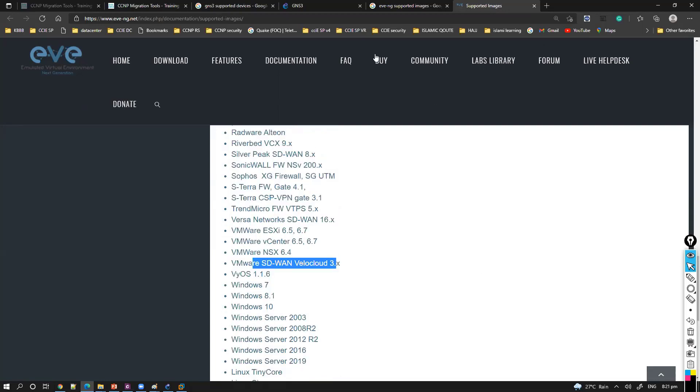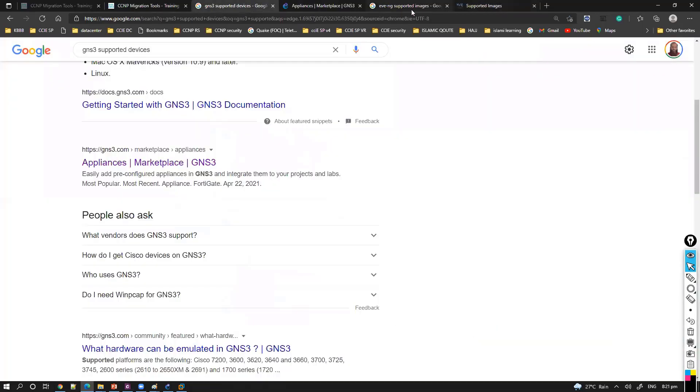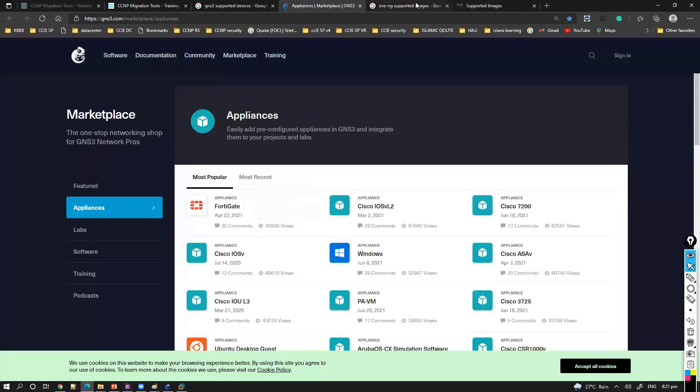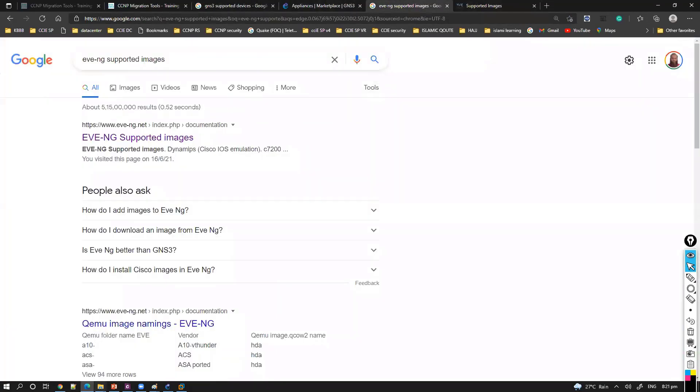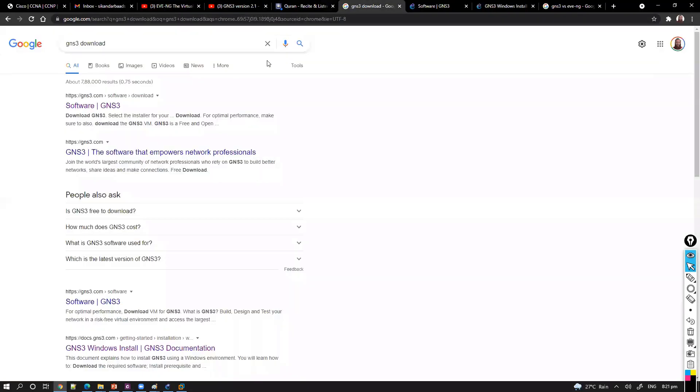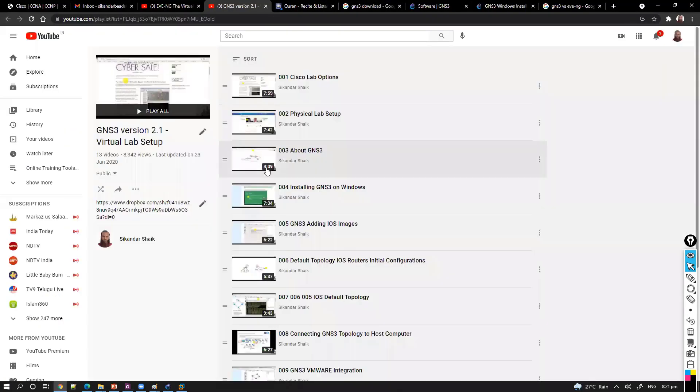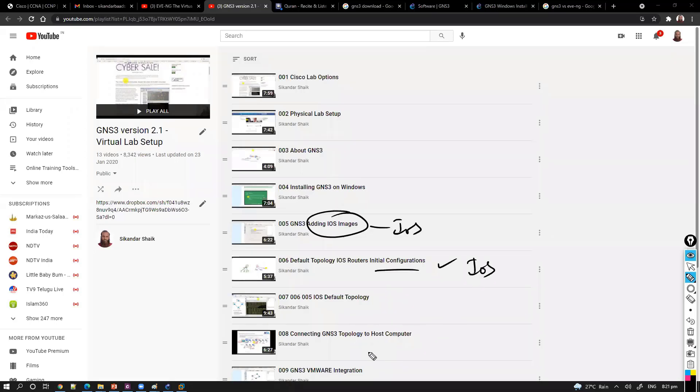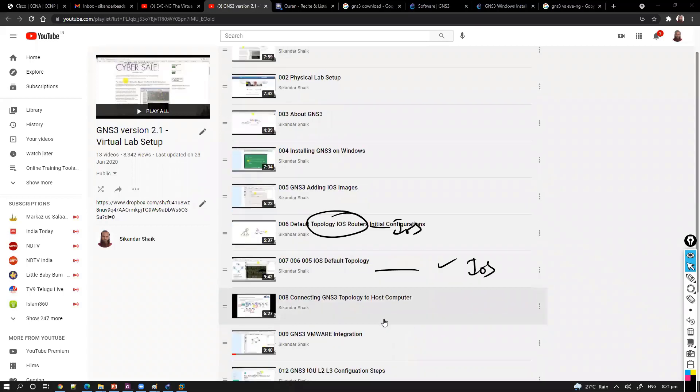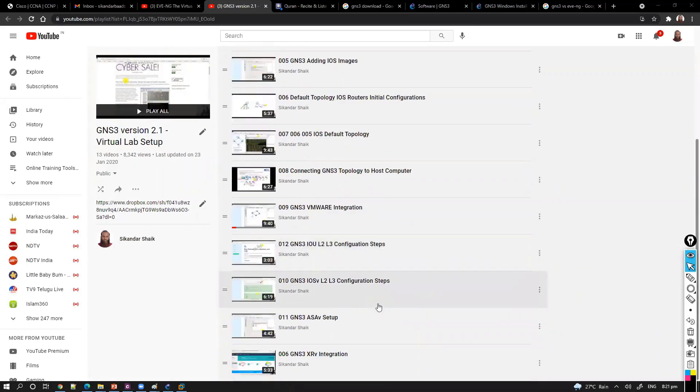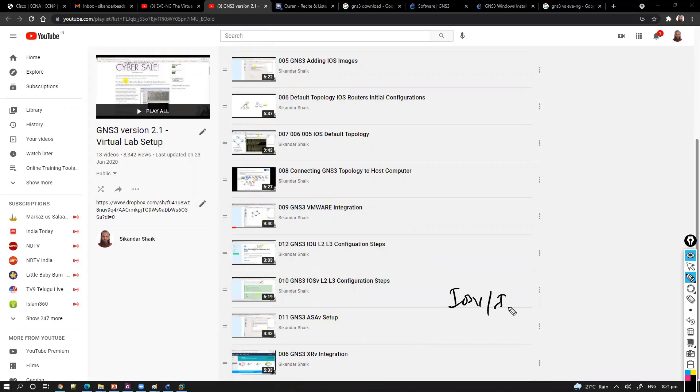So these documentations, if you see the playlist here which I have created on my YouTube channel, basically this playlist is going to help you to understand. You'll see this playlist here. This playlist shows you how to set up the things on the GNS3. Here you can see adding the iOS images here and setting up the default topology based on the iOS routers. You can connect some computer as well. If you want to simulate in GNS3, if you want to simulate IOSv or IOU or even if you want to implement SD-WAN or file power.